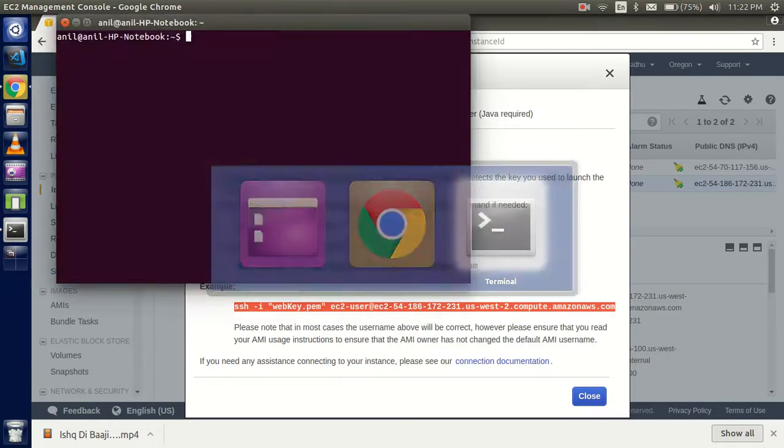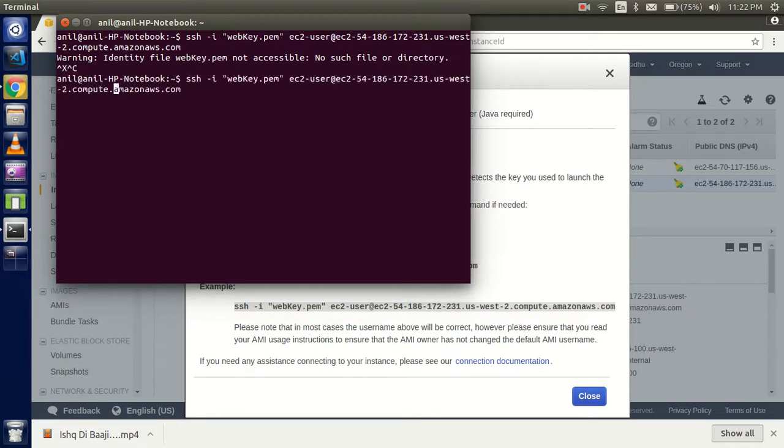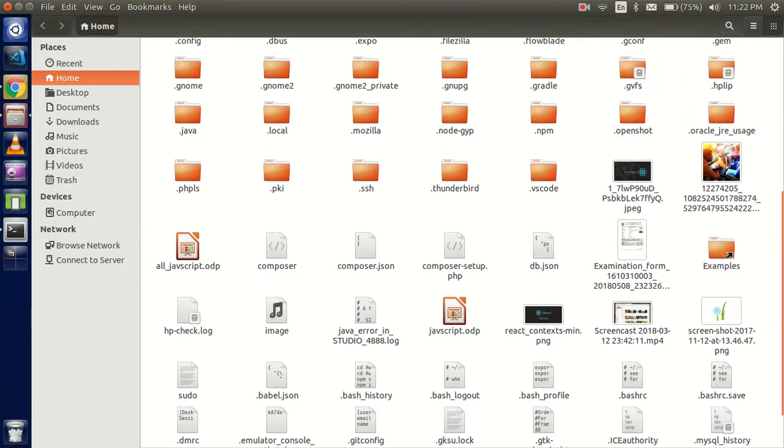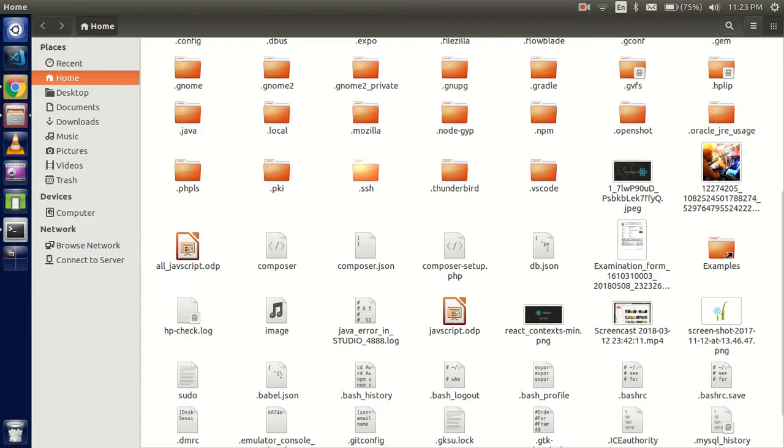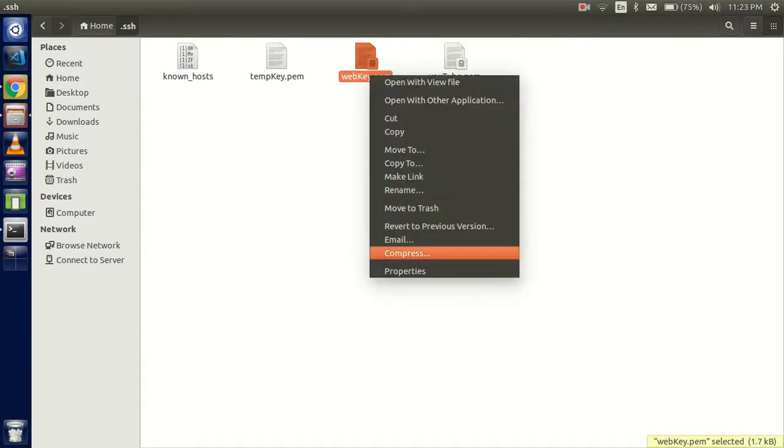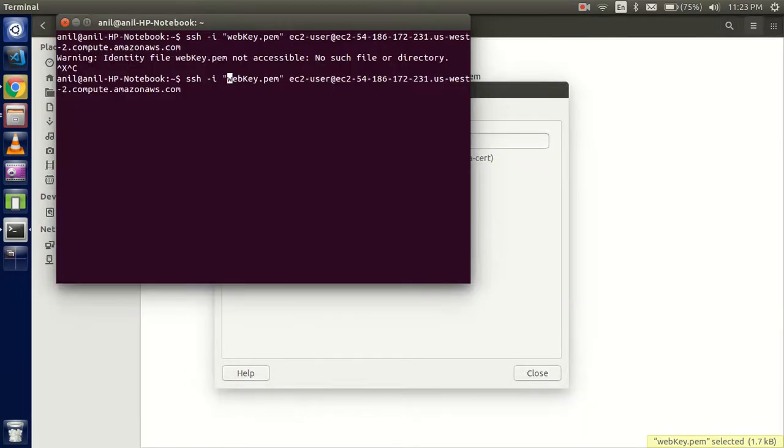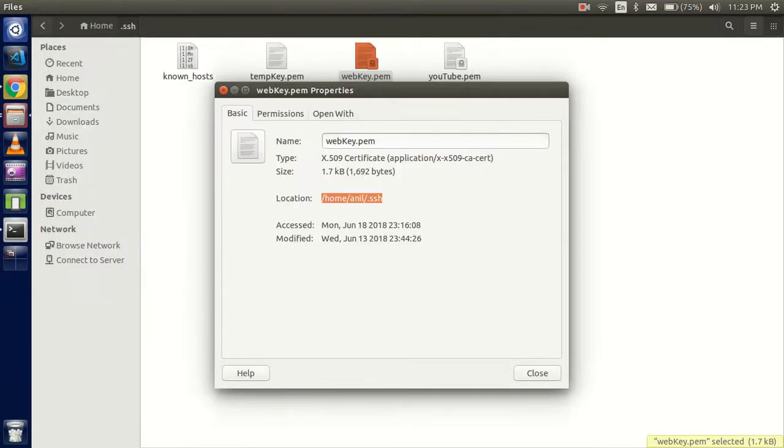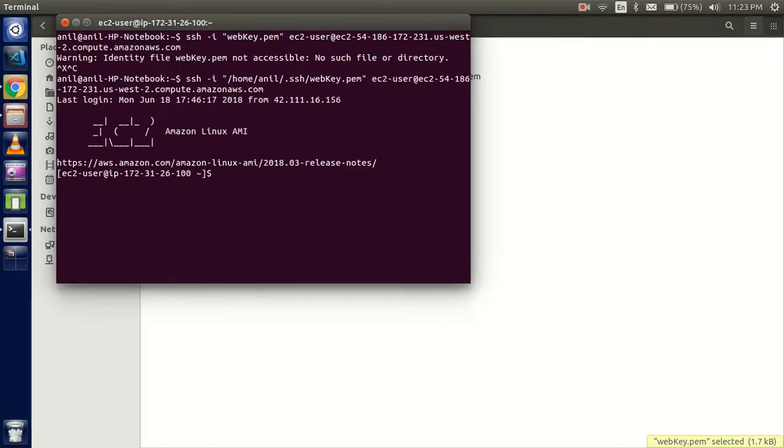Open your command line - I'm using Ubuntu for now. Copy this command and paste here. If it's asking 'no such directory', you need to use the correct path of your PEM key. Right-click on the key file, click on properties, and you will find the path. Go back to the command line, paste the path here, hit enter, and you don't need to put any password.